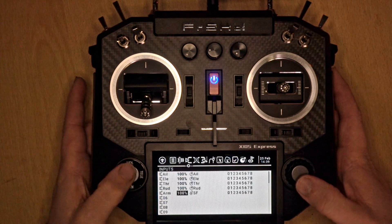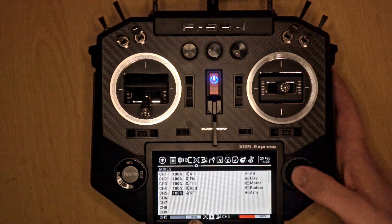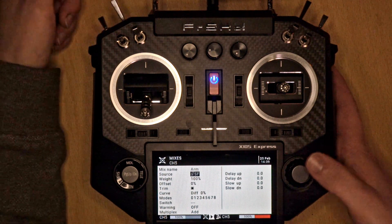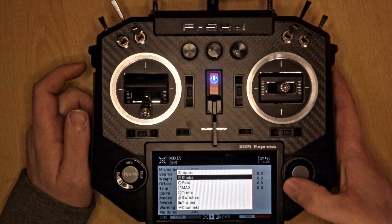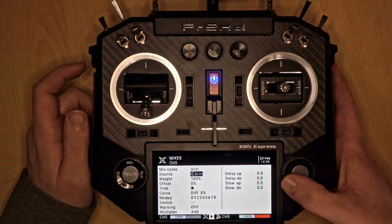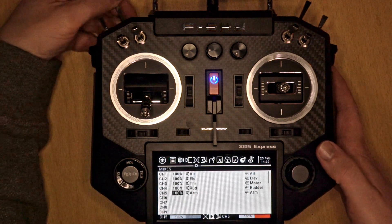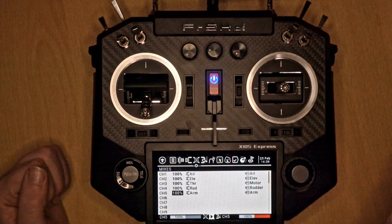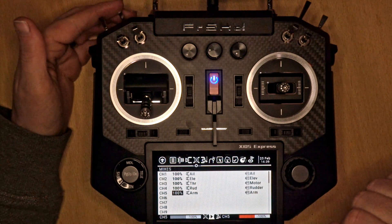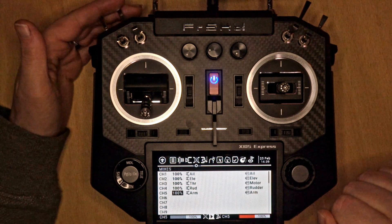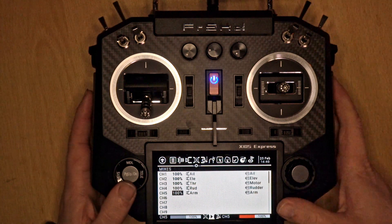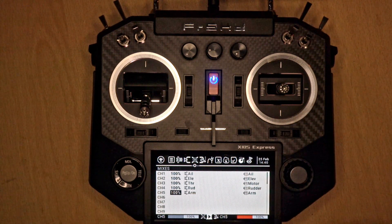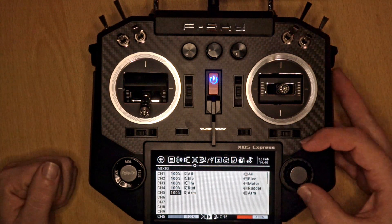Go back to the mixer, edit the channel, and instead of choosing the switch directly as the source, go down to inputs and choose arm. You'll see it's working — it doesn't look different but it is, because we're controlling it via an input. What that means is we can reverse it easily. So that's our arm switch, and we'll do exactly the same with our modes.